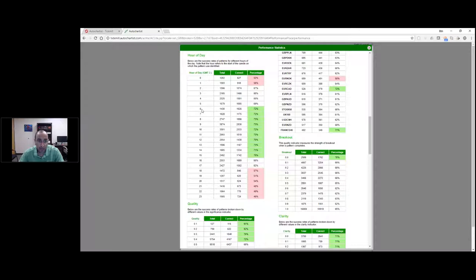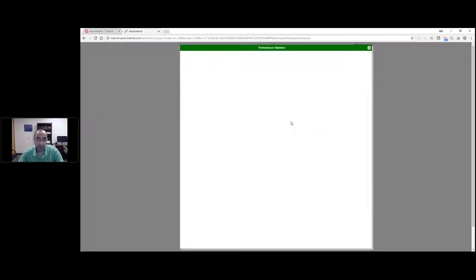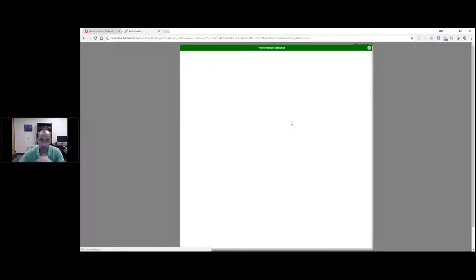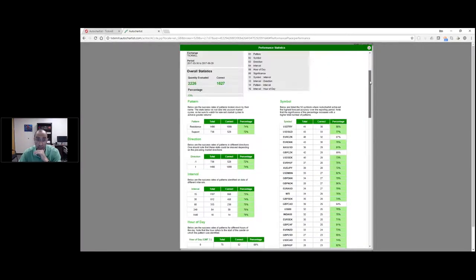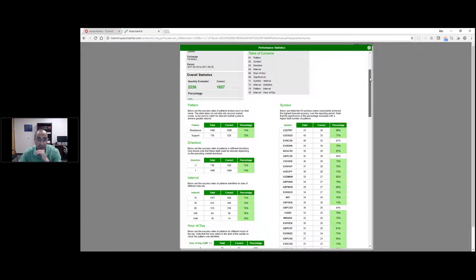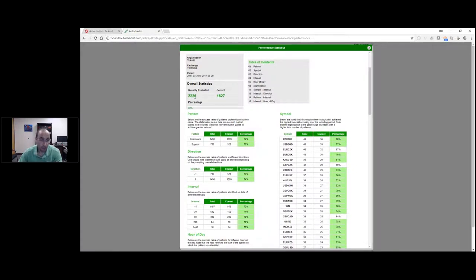If you're trading the European session, you're already giving yourself an edge by using support and resistance levels to trade. If we look at key levels - the horizontal levels within Order Chartist - we identified much fewer of them over the last six months, only 2,200, but the percentage of them that hit their target region is much higher, around the 1,600 level. So over 75% on average.